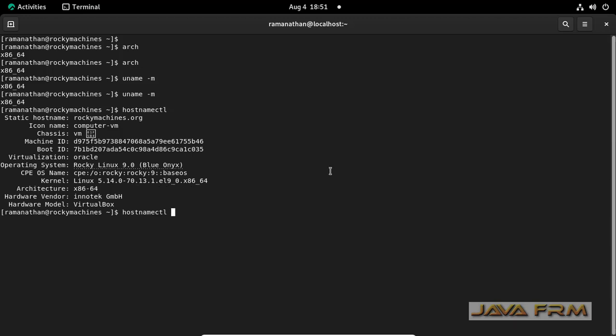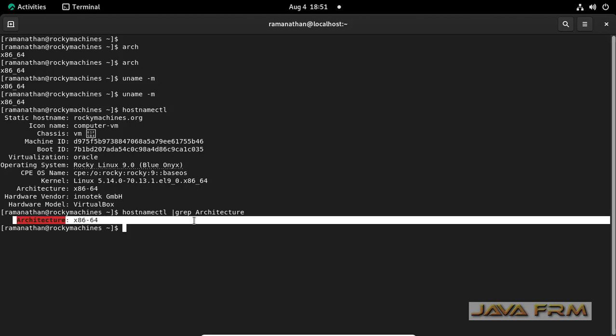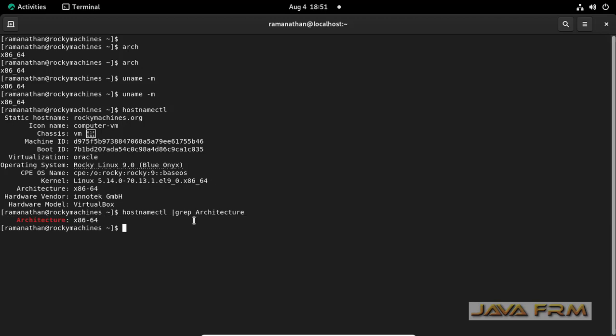You can grep the hostnamectl command like this: hostnamectl grep architecture. It will grep the CPU architecture separately.